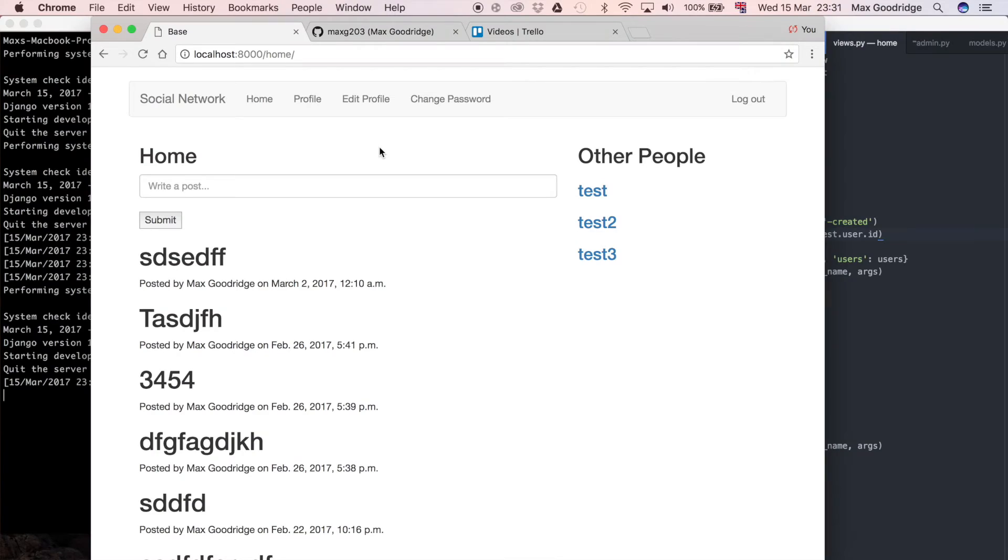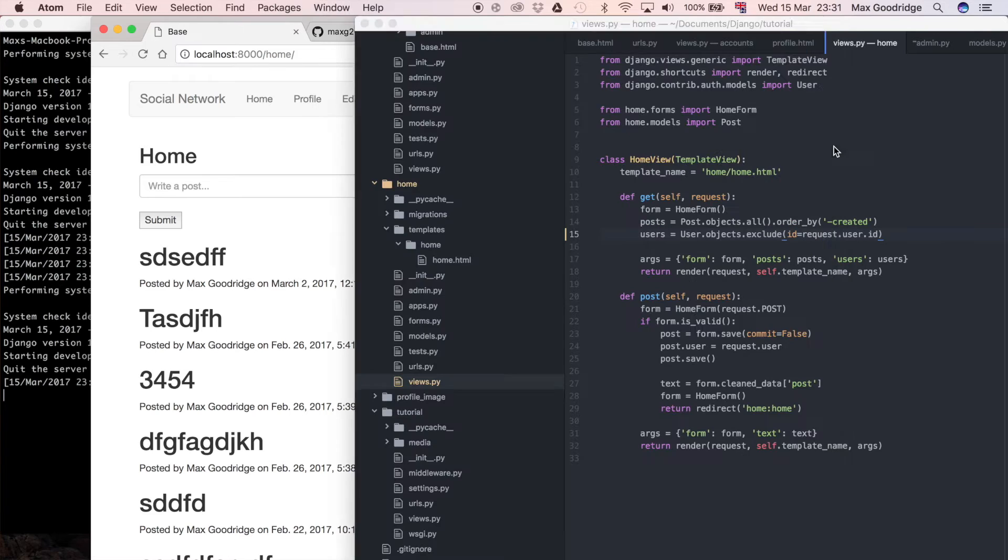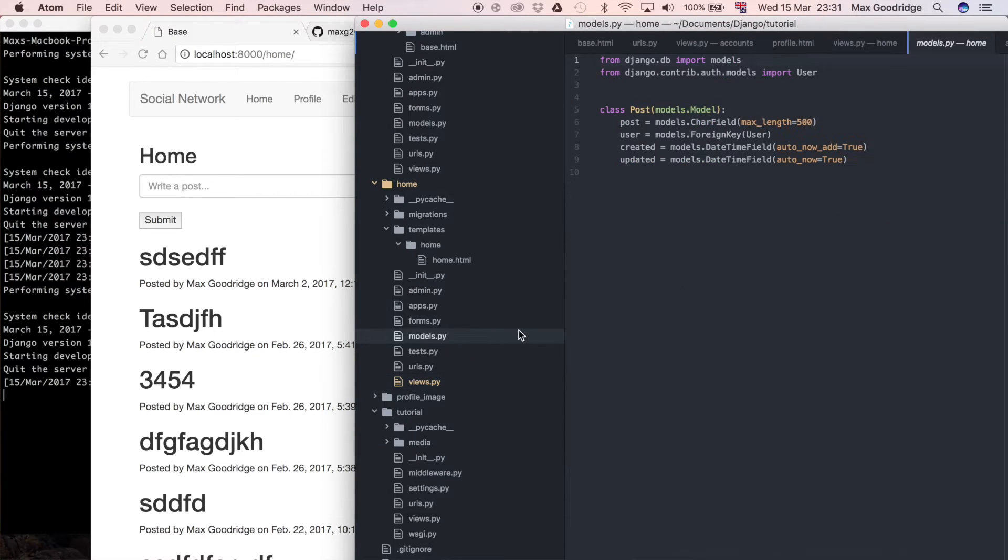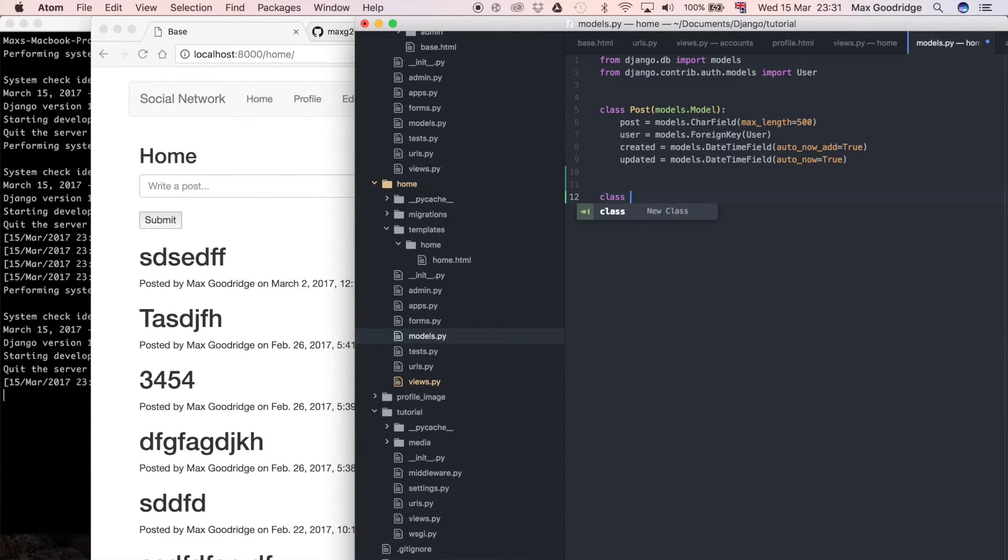Now I want to define the model that represents the connection between two users. I'm going to create a mock friends list like a Facebook friends list type thing. To do that I'm going to create a friend model. Let's go to models.py and just where we define post, just under that I'm going to define a new class called Friend.